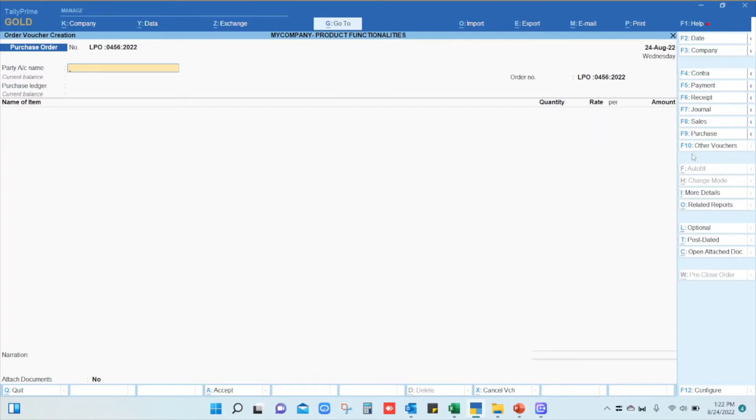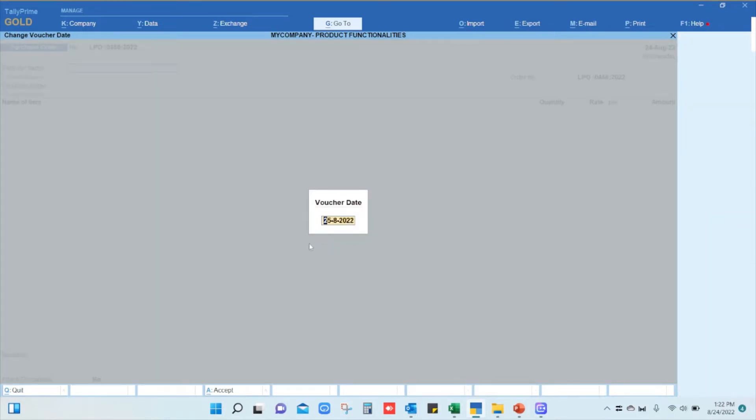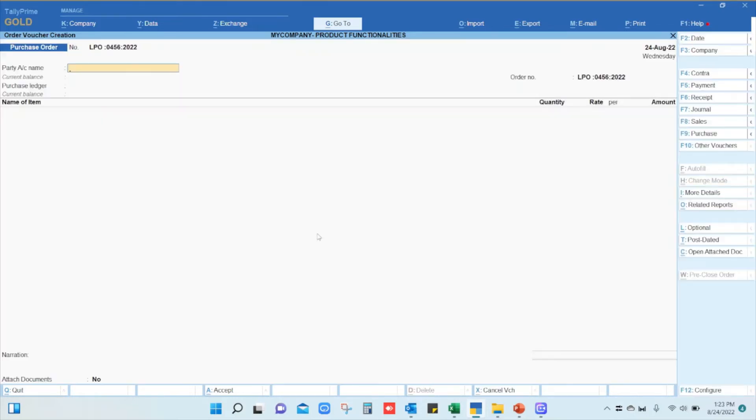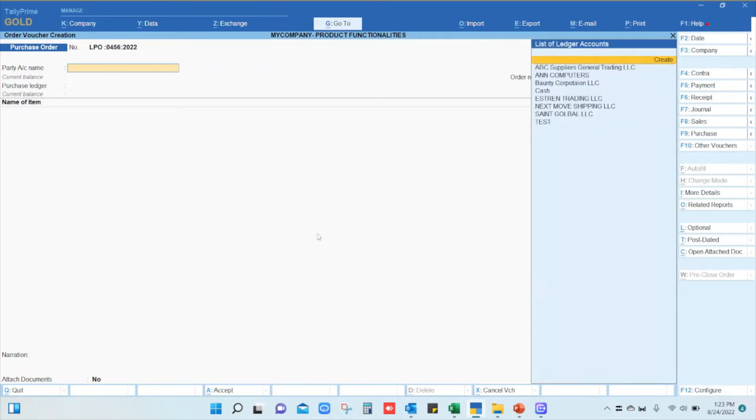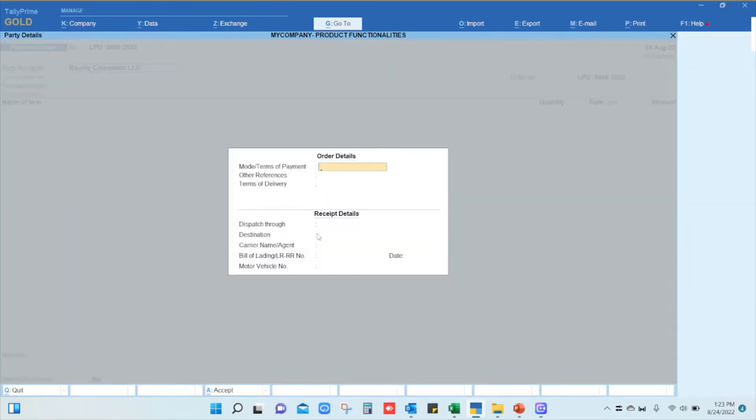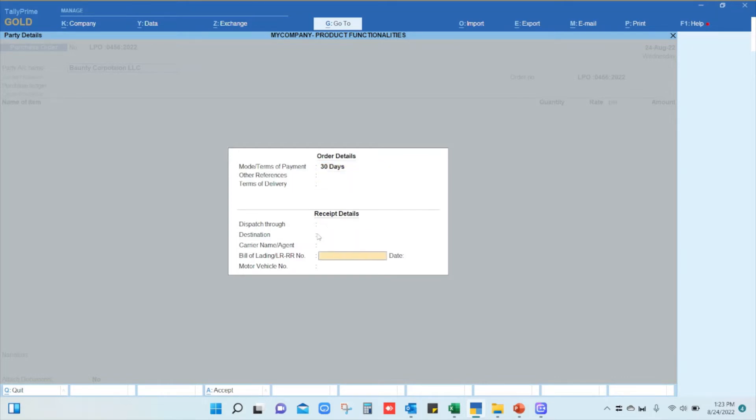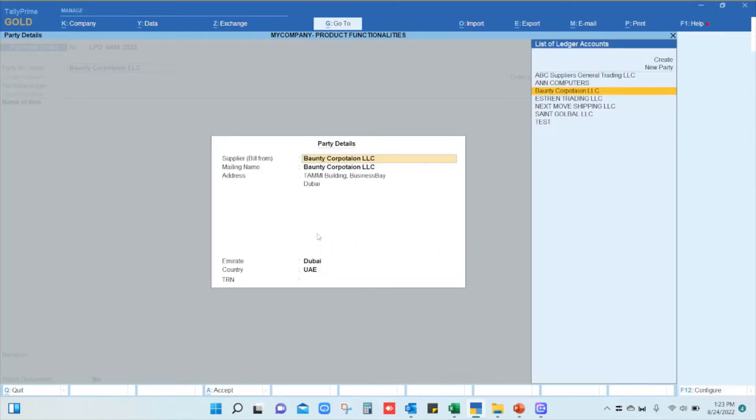The first and most important thing is to select the date. Click on the date button and ensure the date is set according to the purchase order or current date. Then select your supplier name to whom you are sending this purchase order, and enter the mode of payment and terms of payment, such as 30 days payment terms.